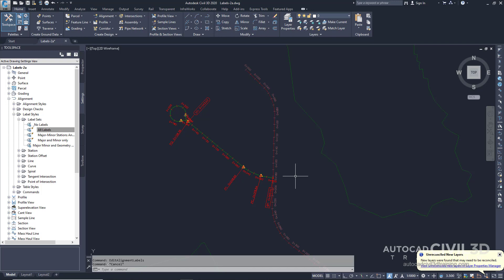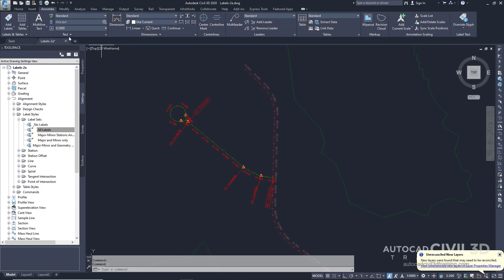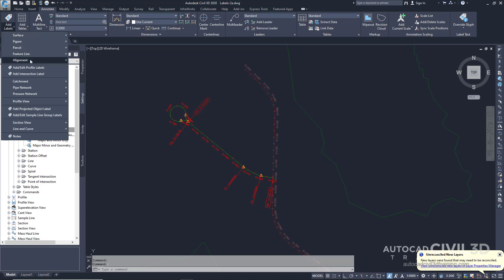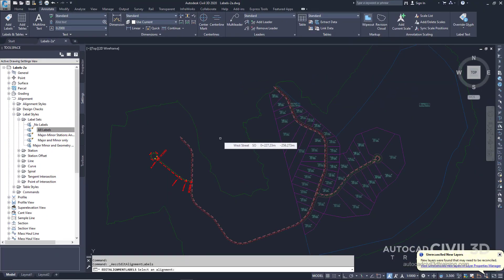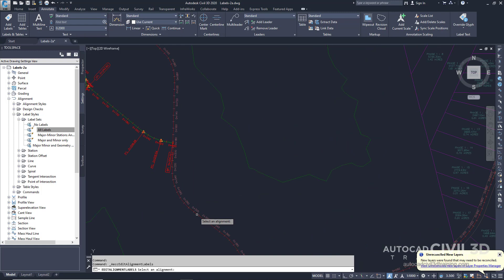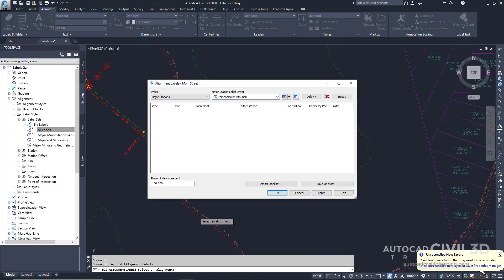Now let's go about adding labels to an alignment in a reference drawing. Click the Annotate tab and look into the Labels and Tables panel. Click the drop-down for Add Labels, then go under Alignment and select Add/Edit Station Labels. Next, click on the Main Street alignment, which is the longest alignment within the middle of the site. Because this alignment exists in an externally referenced drawing, the table in the Alignment Labels dialog box is empty. Only labels that are created in the current drawing can be modified in the current drawing; labels that were created in an externally referenced drawing must be modified in the source drawing.